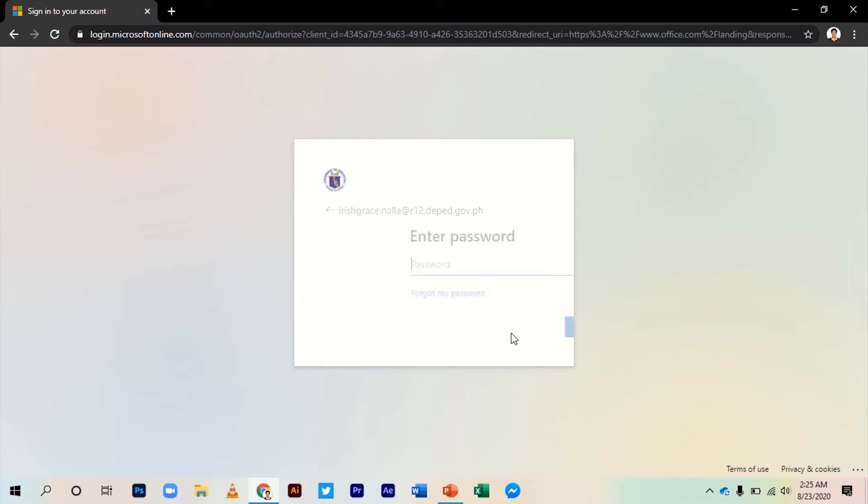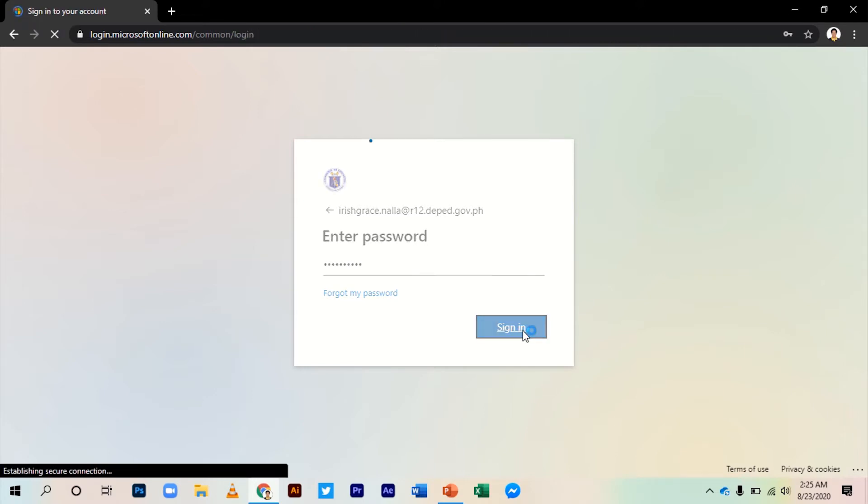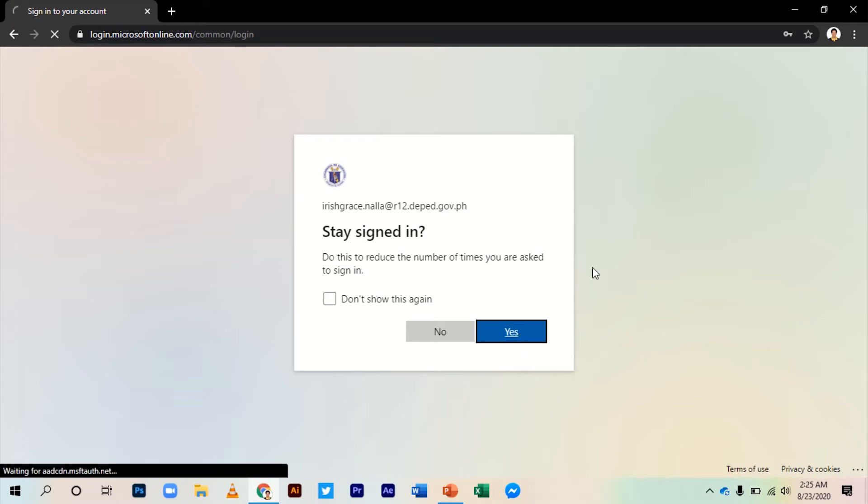Click Next. Then enter your password and sign in. You have to choose if you want to stay signed in or not.